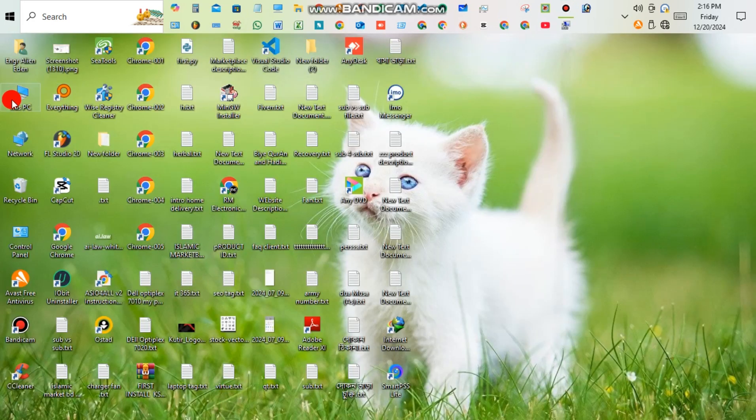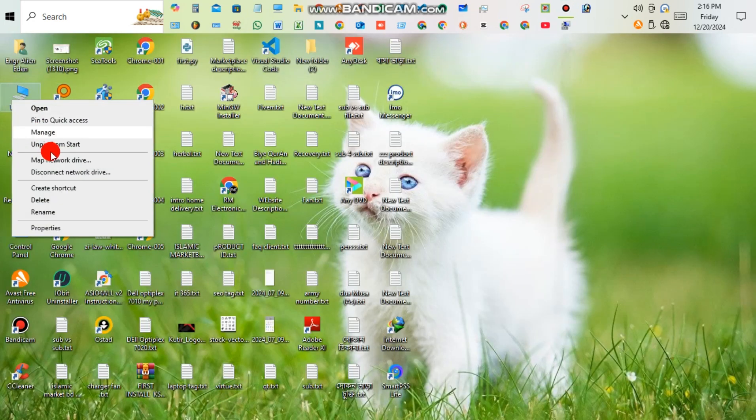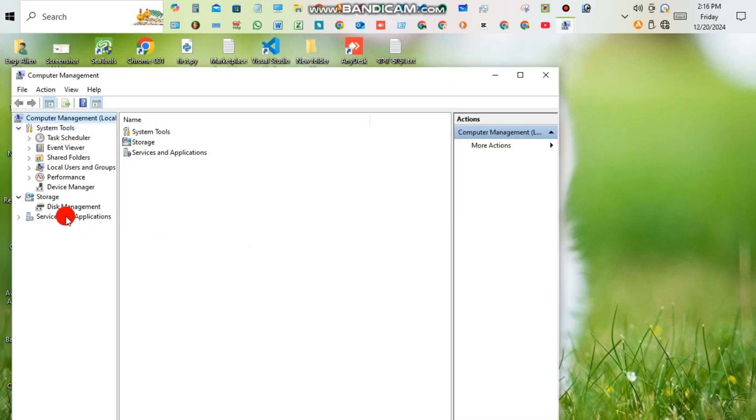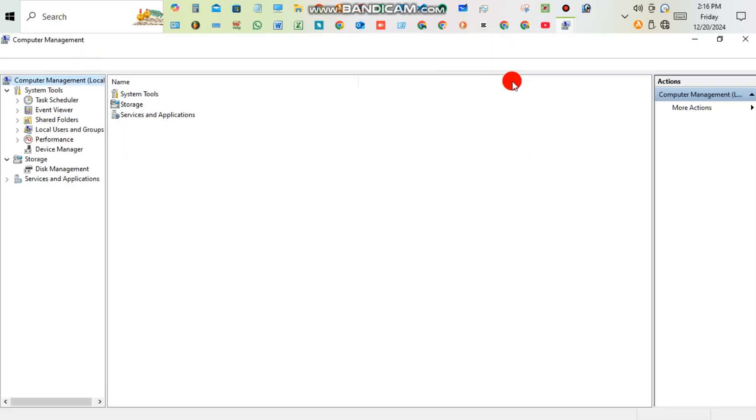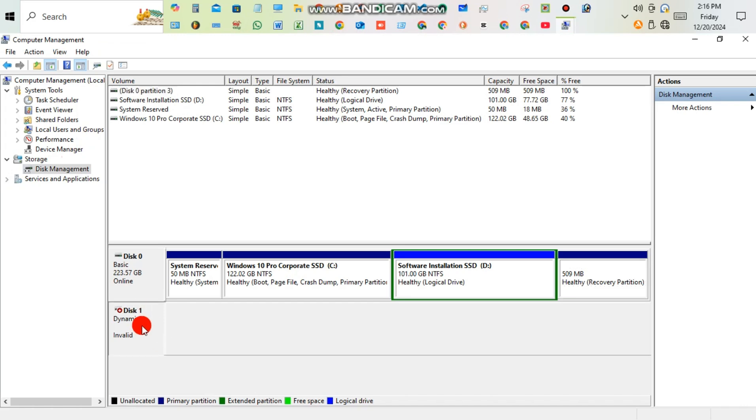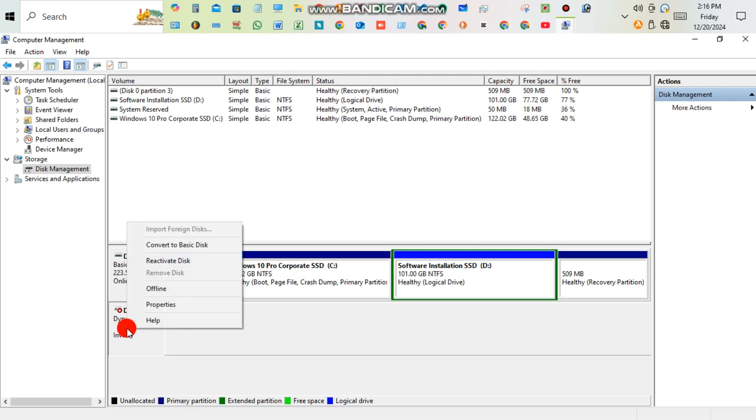Right-click on This PC icon, then click Manage. Maximize the window, then click Disk Management. Right-click on Disk One (Invalid), then click Reactivate Disk.